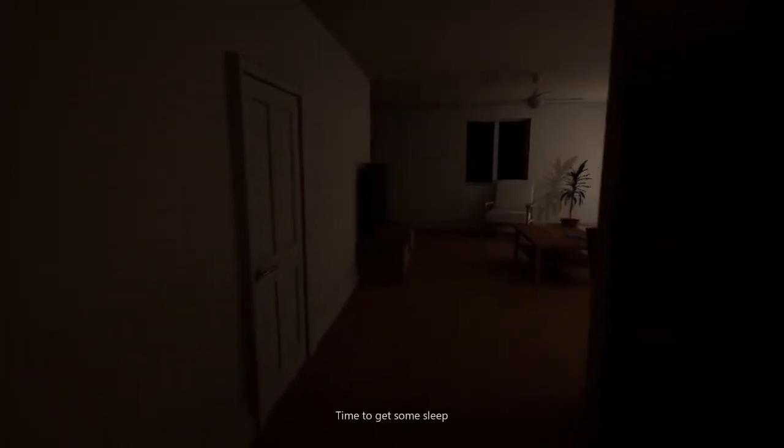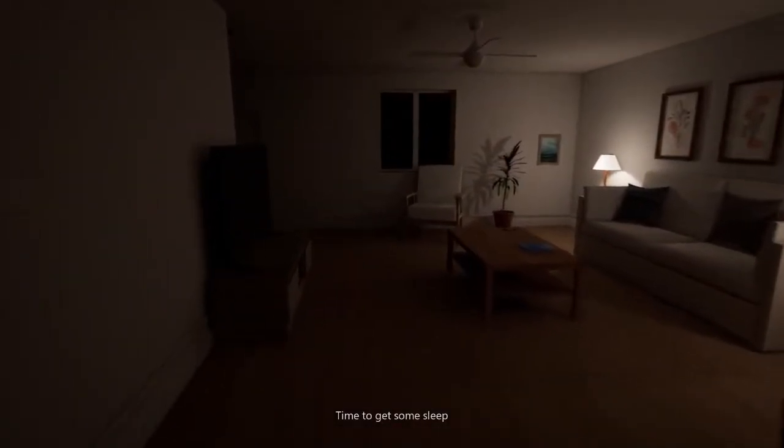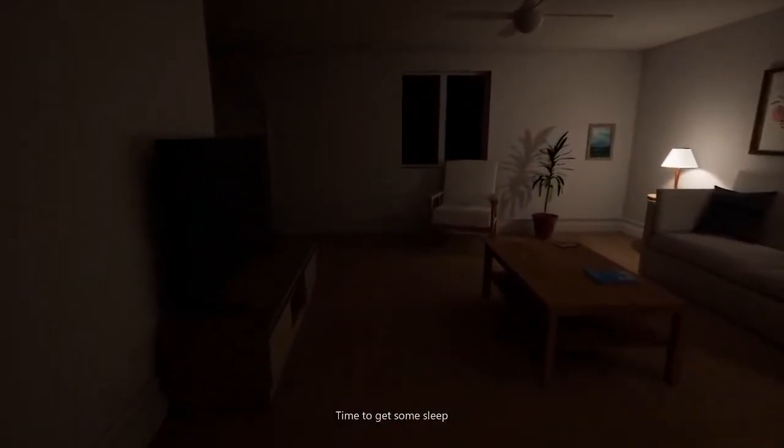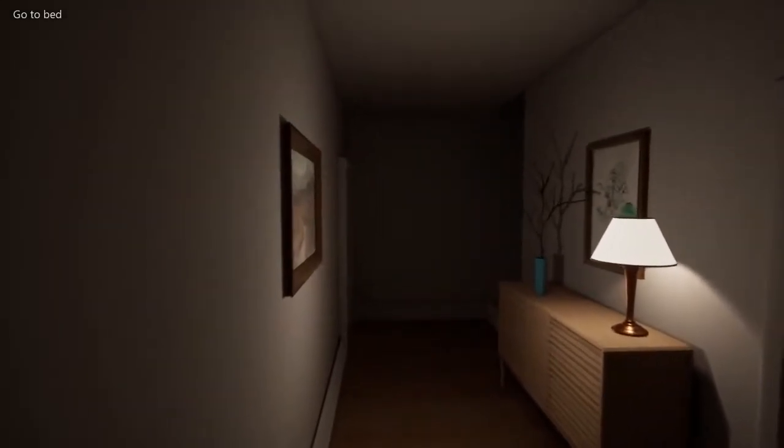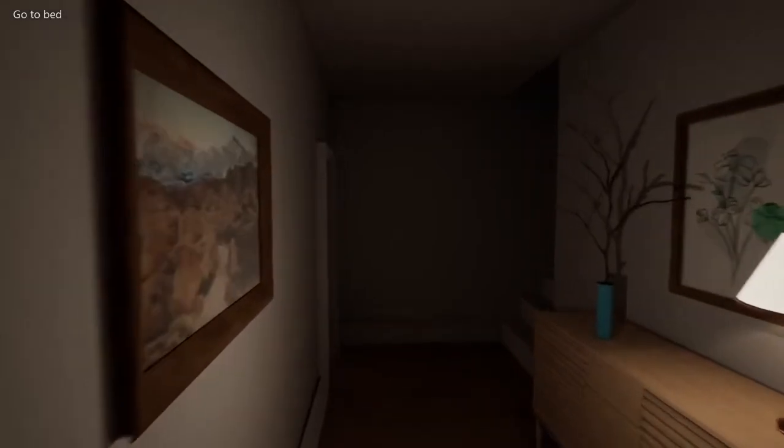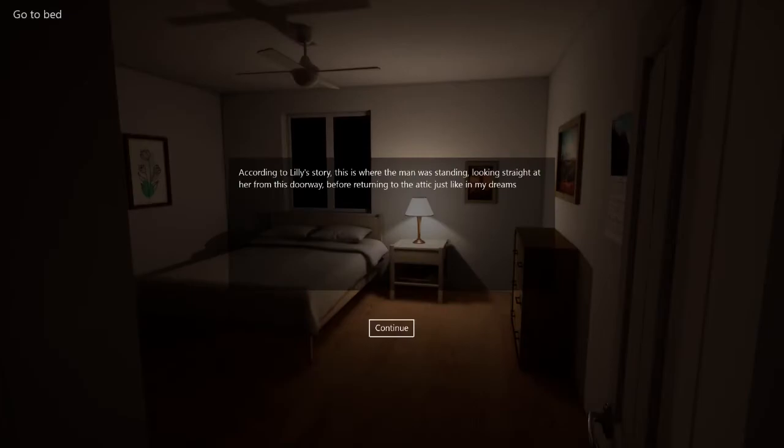Okay. Yeah, I should probably go to sleep now, right? Time to go get some sleep. Yeah. Pretty tired. It's been a long day today. Good thing there's no one in the attic, though. According to Lily's story, this is where the man was standing, looking straight at her from this doorway. Before returning to the attic. Just like in my dreams. Oh, man.